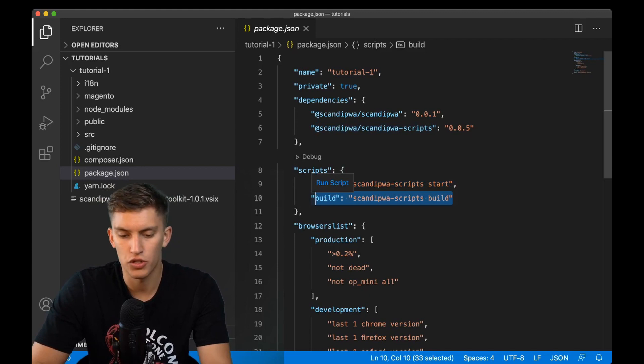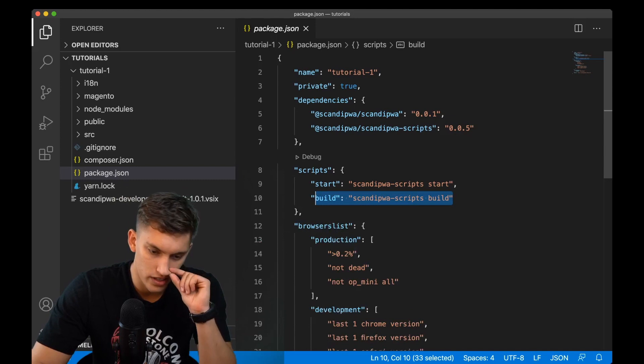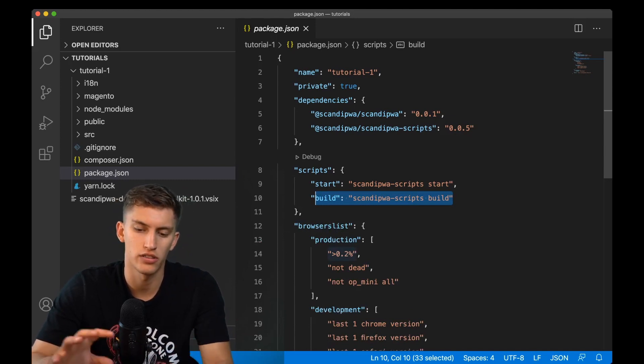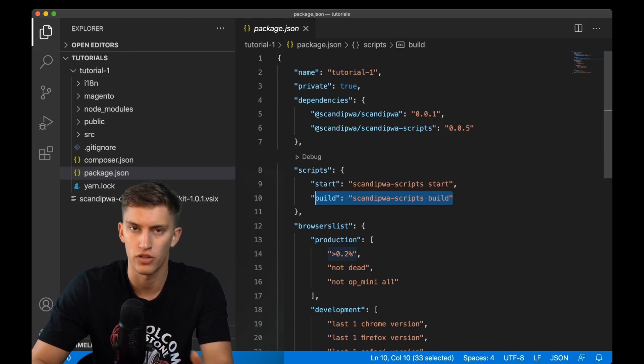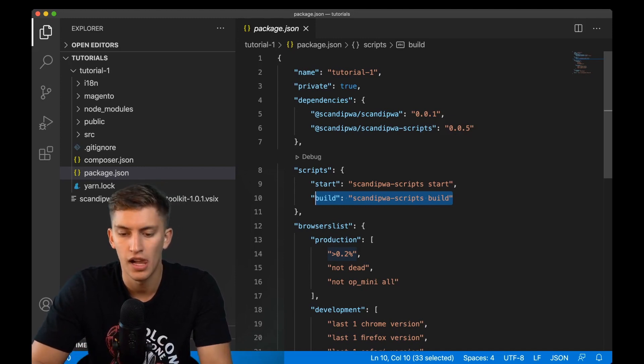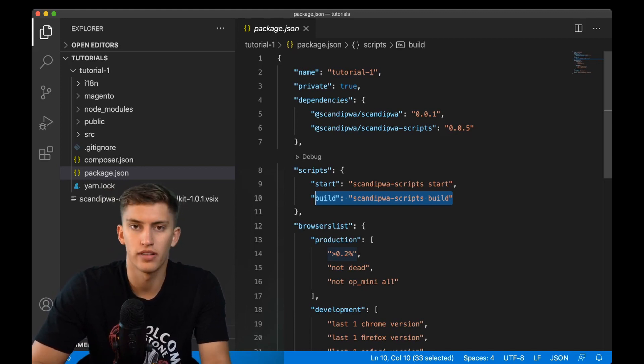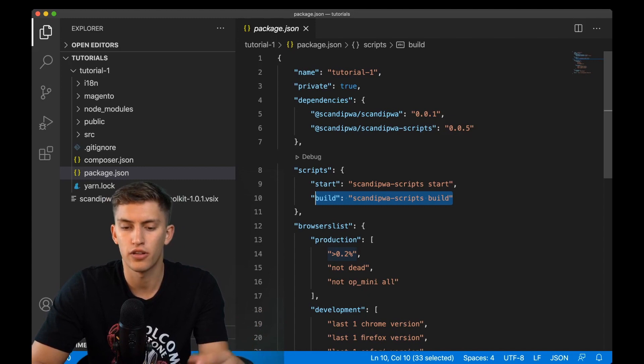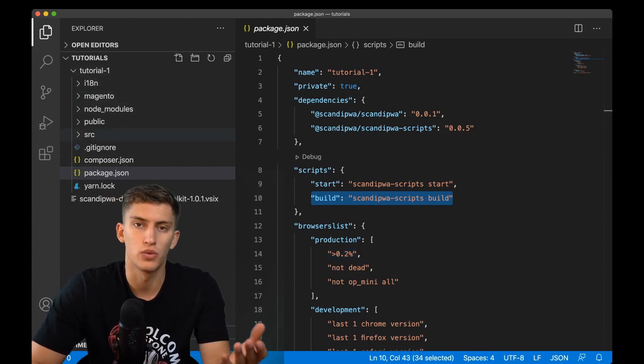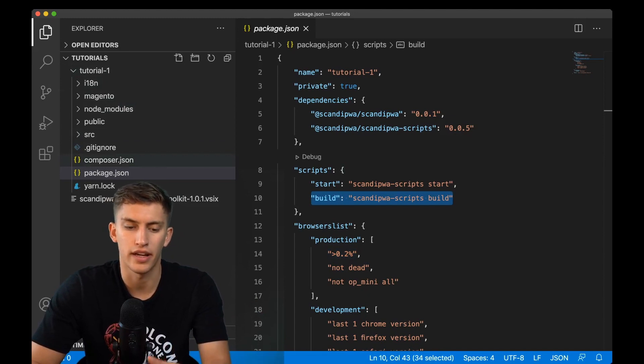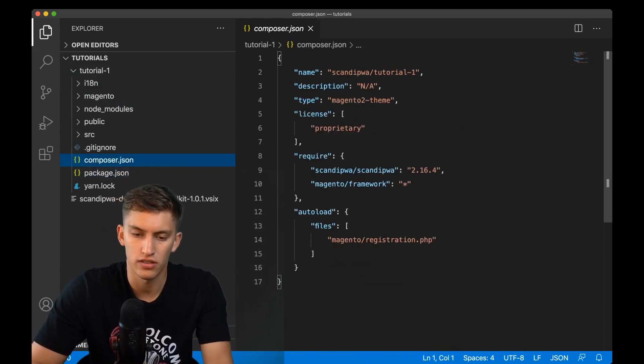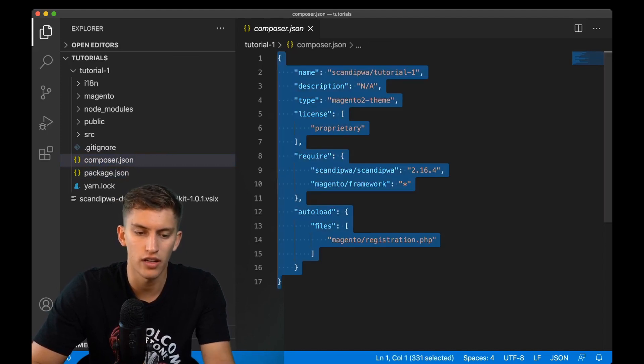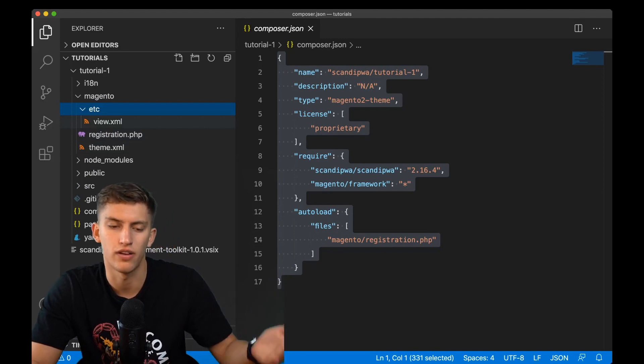The start command which we ran and is currently running is the command for local file watching. It starts your local web server and you can see changes right when you make them in the browser. The build command is for production build. You can build in Magento mode as a Magento theme or build as a storefront. Other files we'll take a look at later. Building as a Magento theme files can be found in composer.json, the theme registration file, and the Magento folder with all assets needed to define a theme.